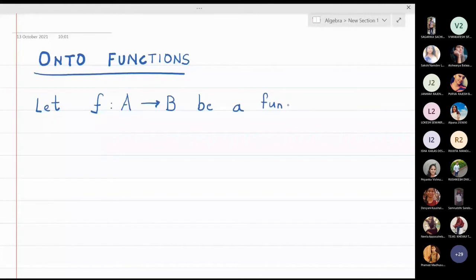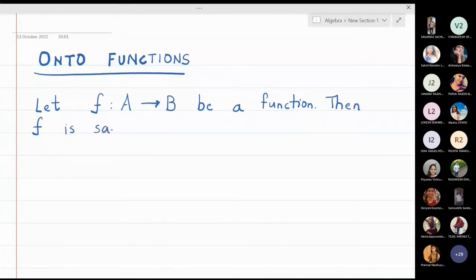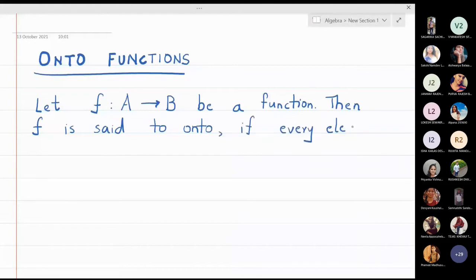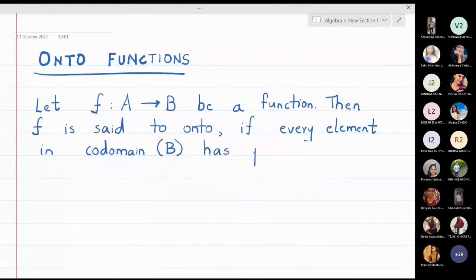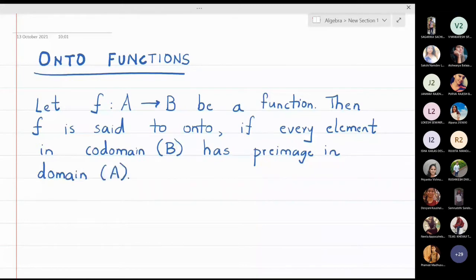Then f is said to be onto if every element in the co-domain has a pre-image in the domain. The co-domain is B and the domain is A. You may have more than one pre-image — it is not required that every element has only one pre-image. Any element in the co-domain may have more than one pre-image.